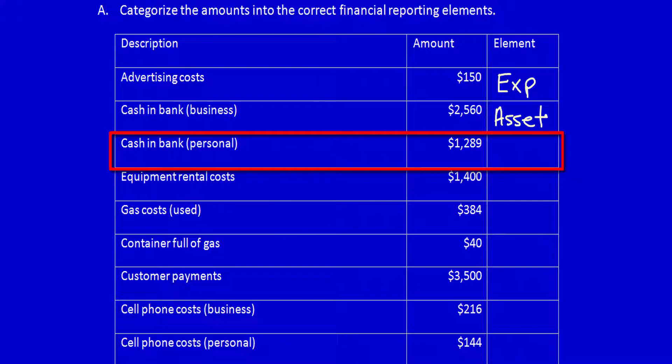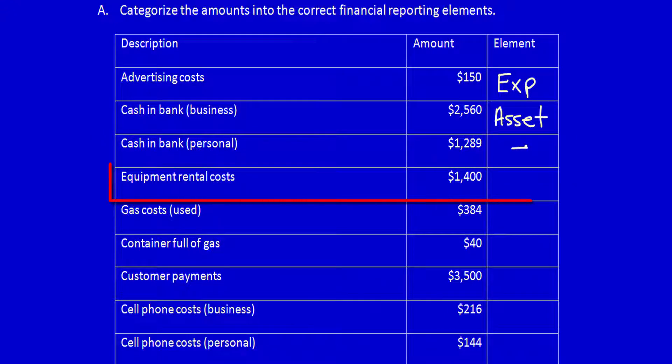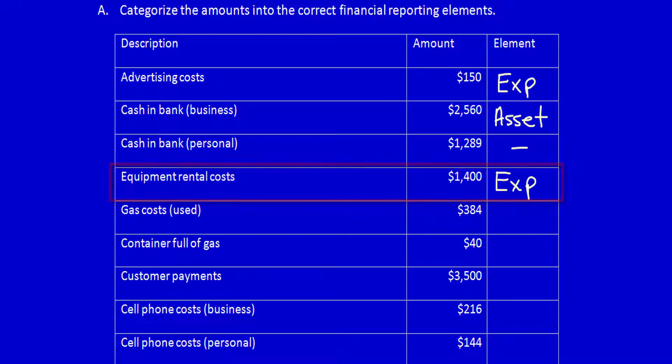Cash in the bank — personal. Remember, it said to categorize each of these amounts into their appropriate elements for the business. This has nothing to do with the business, so I'm not going to categorize it. Equipment rental costs — again, end of the period, these are rentals that happened in the past. These costs were incurred to help generate revenue, so this is an expense.